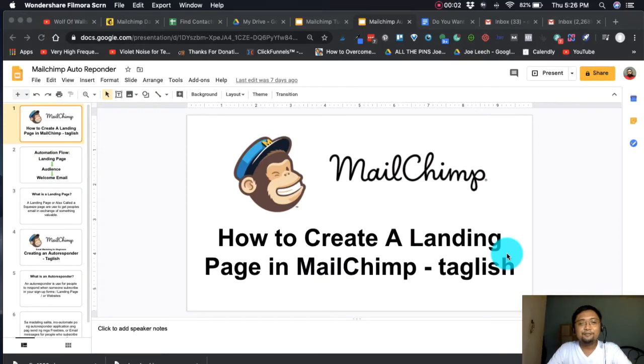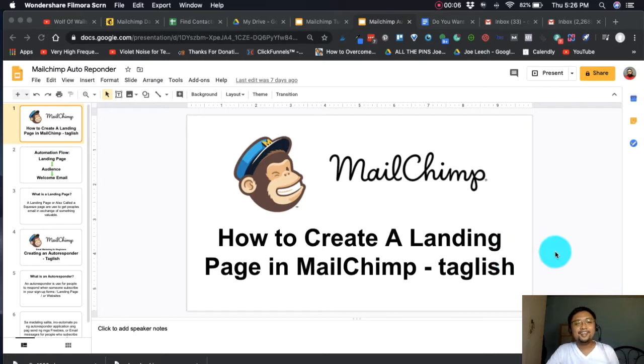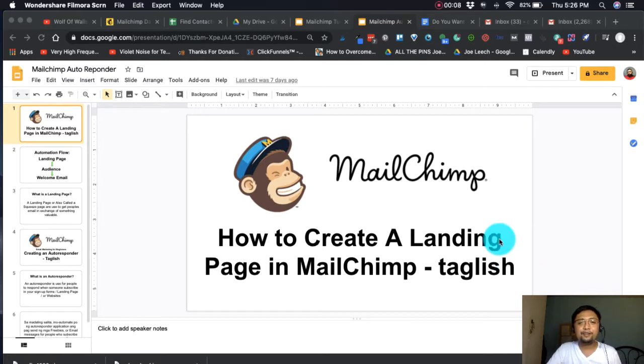Hello guys! Welcome back to my channel. This is Chad Godoy. Welcome back to the third part of our email series tutorial.